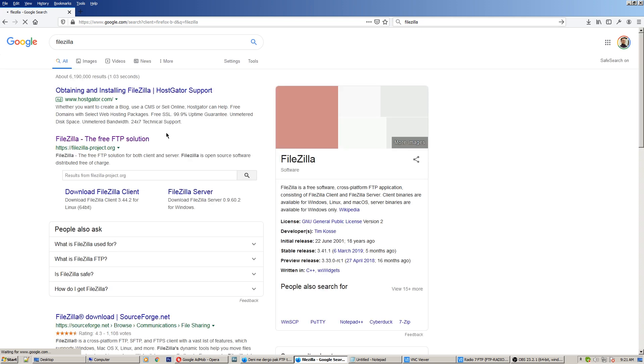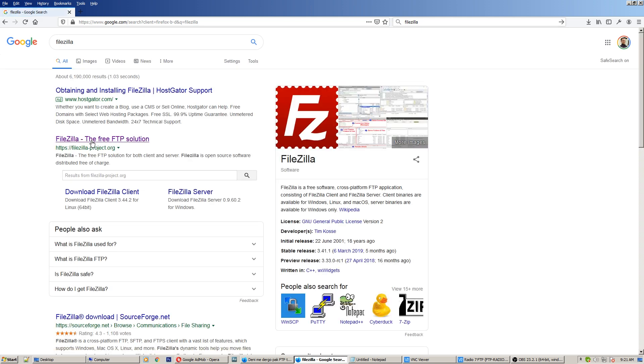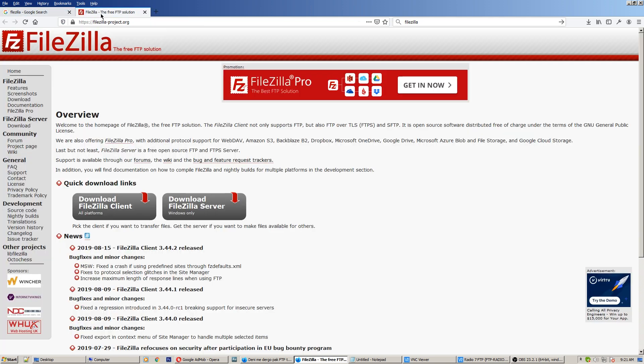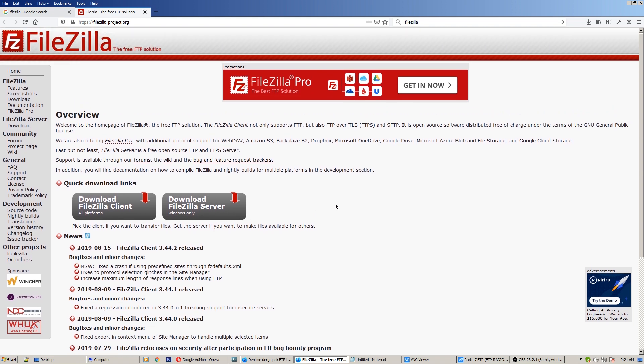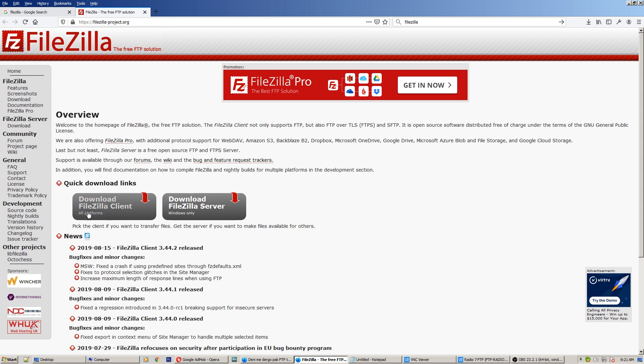FileZilla is a free software and it's very well known. It's more secure and it's also for Mac, Apple, Linux, and Windows. In my case I use Windows 7, so let's download FileZilla client. Today I will show you how to use FileZilla client.